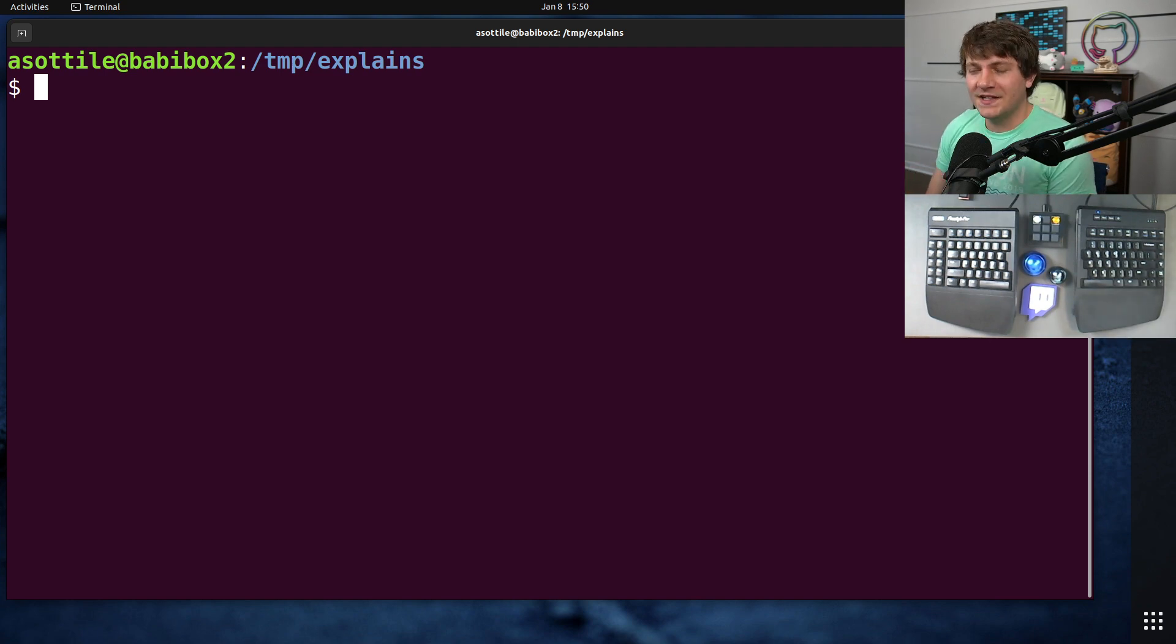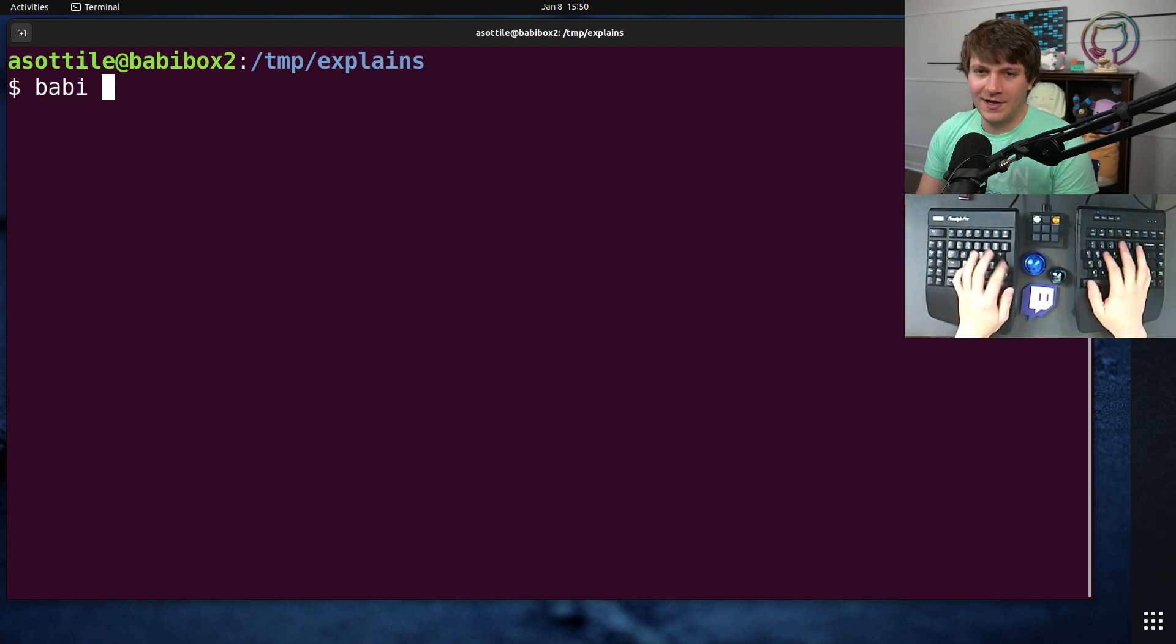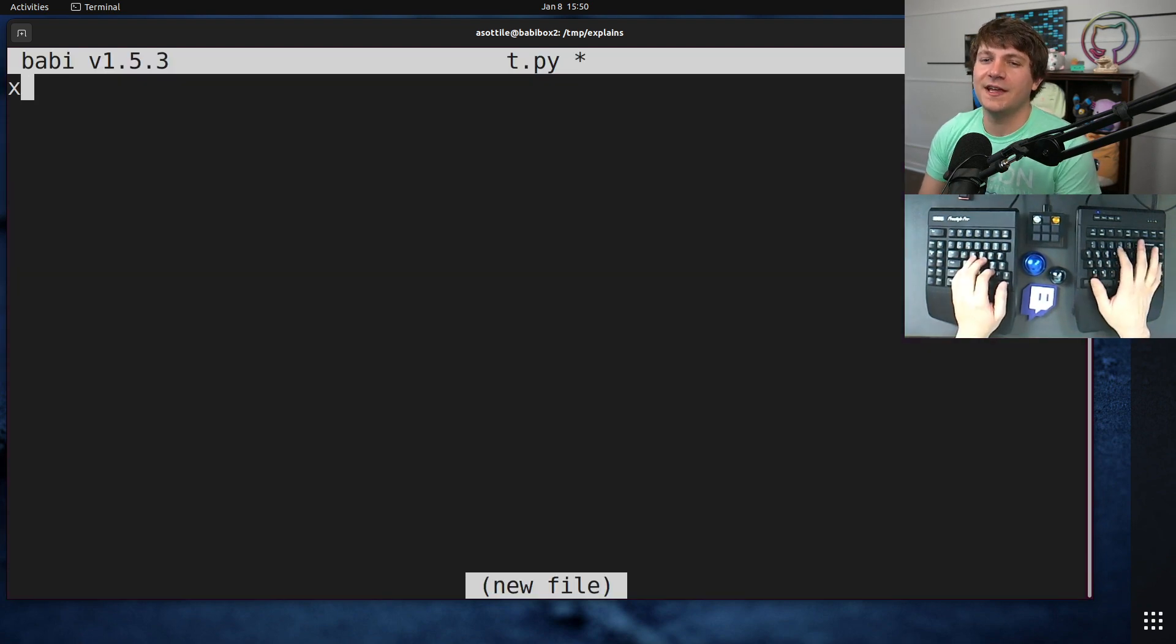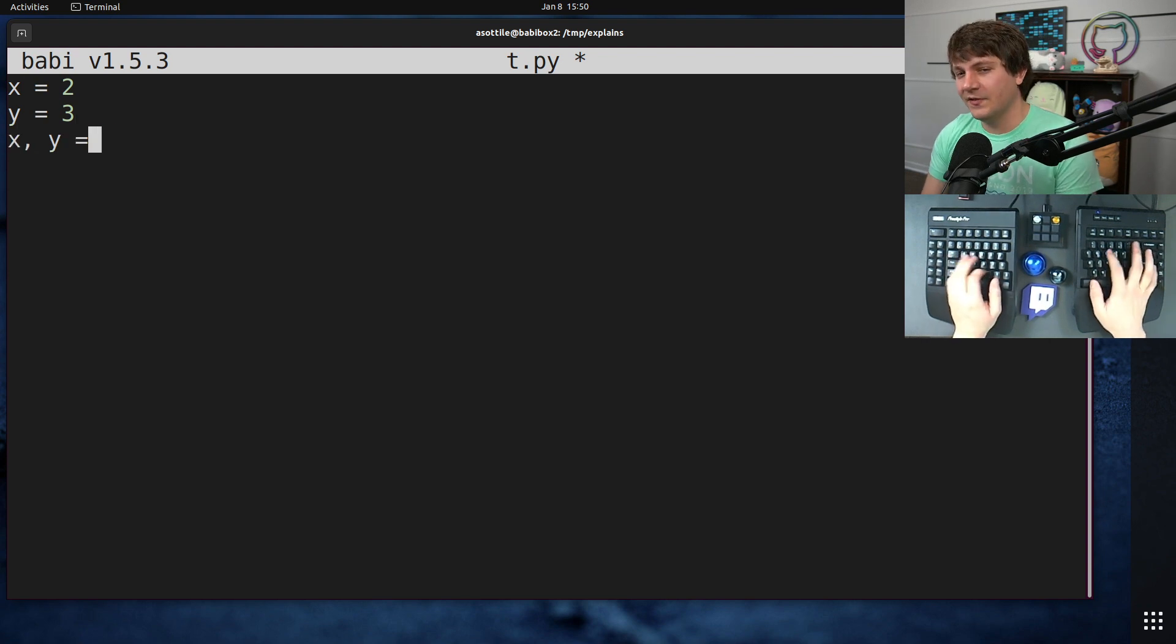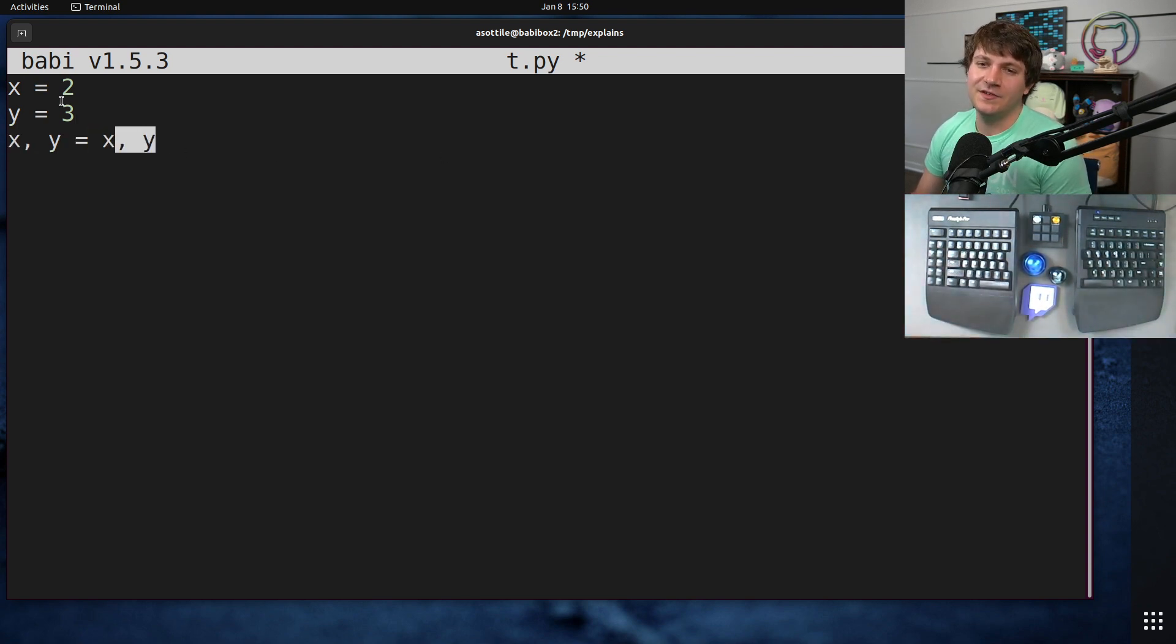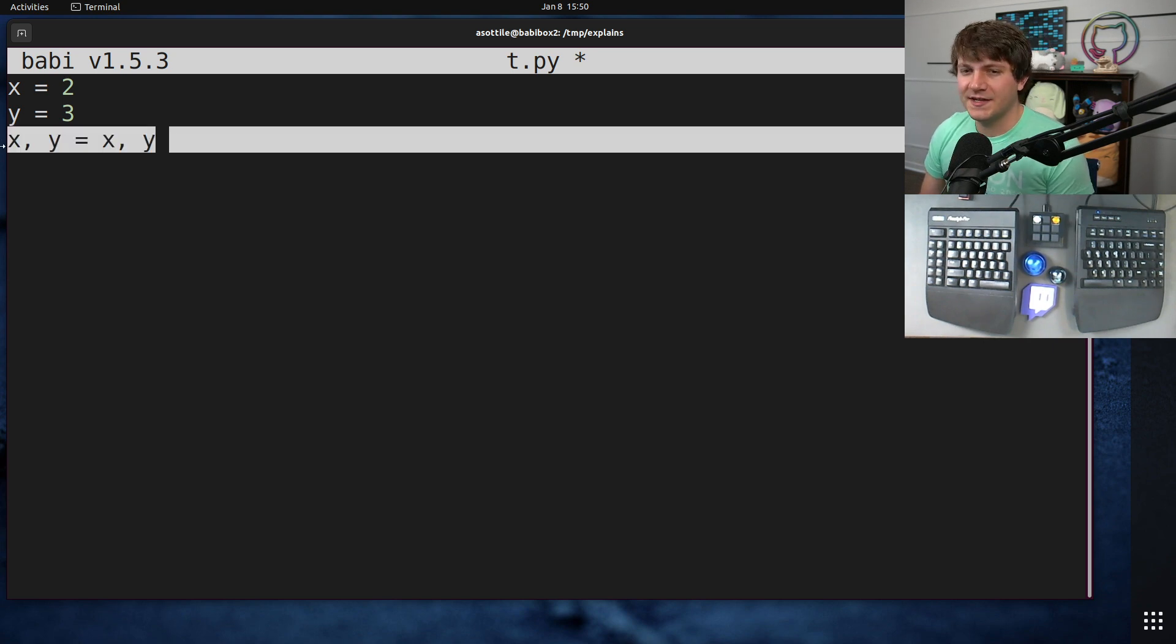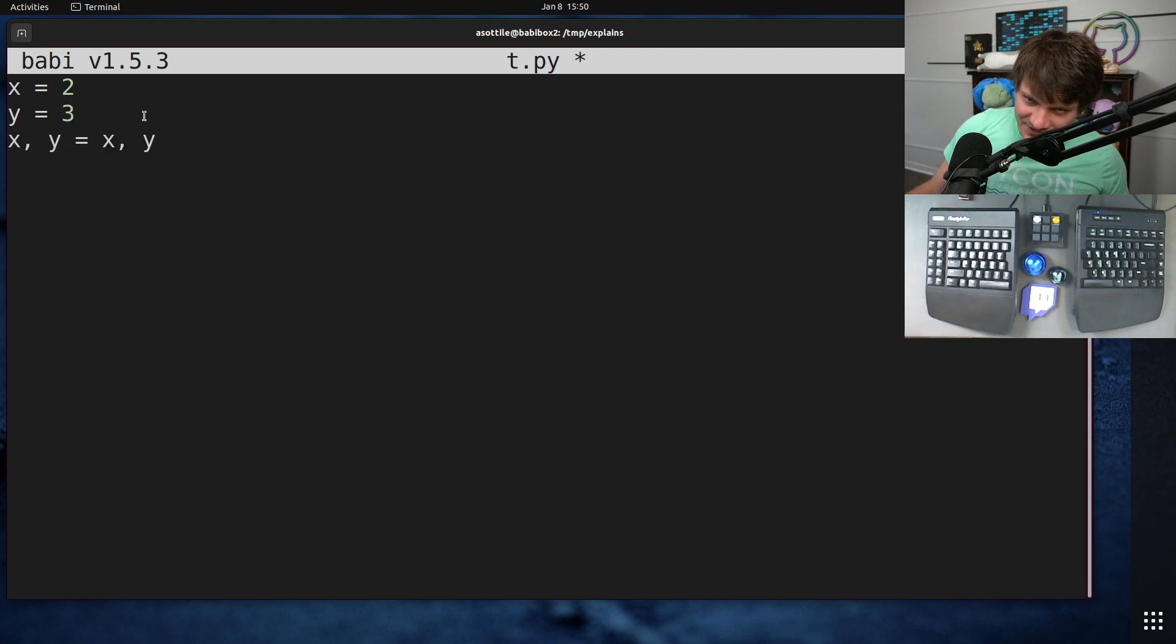Okay, so swapping in Python, normally you would say you had x equals 2 and y equals 3. You can do this little trick to build a tuple of the two values, then unpack the tuple. And Python even has specialization to automatically do the swap without even building the tuple. So this is normally how you would swap in Python.